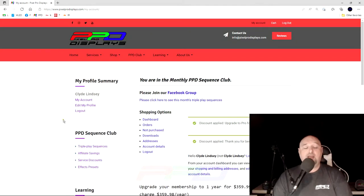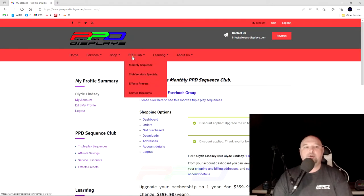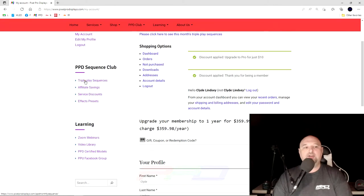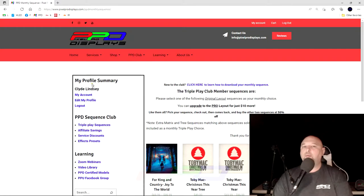Once you are logged in, you'll have access to a number of different options here in the drop-downs that are available. You can go directly to the triple play sequences page and this is as easy as it is to get to the monthly triple play sequences.